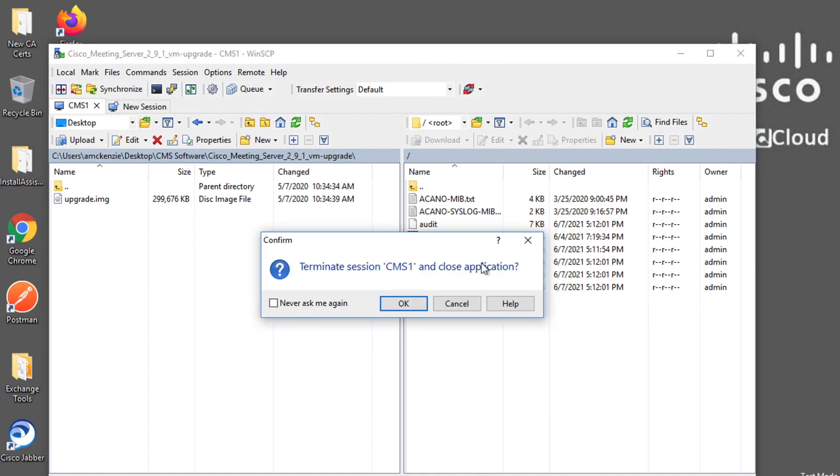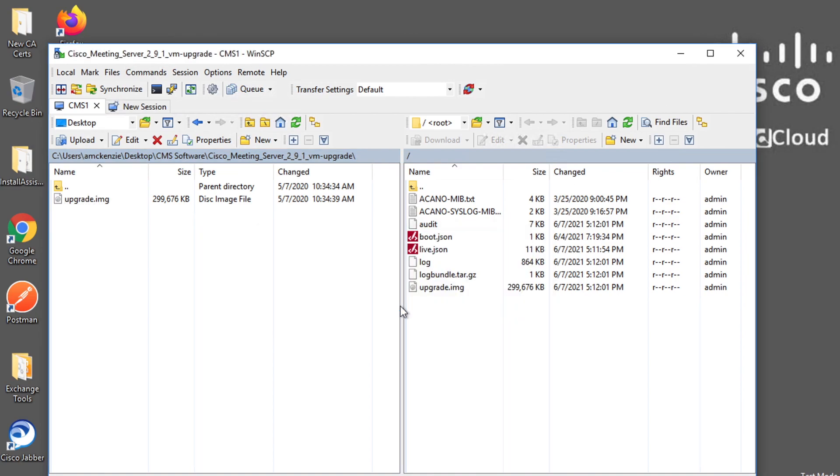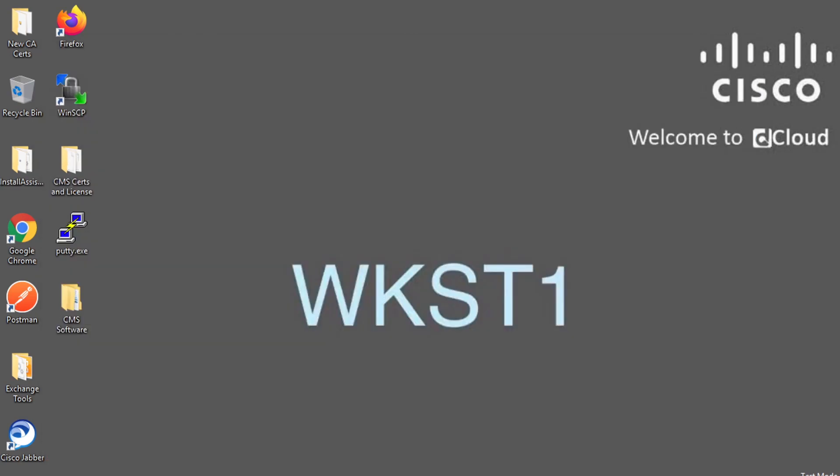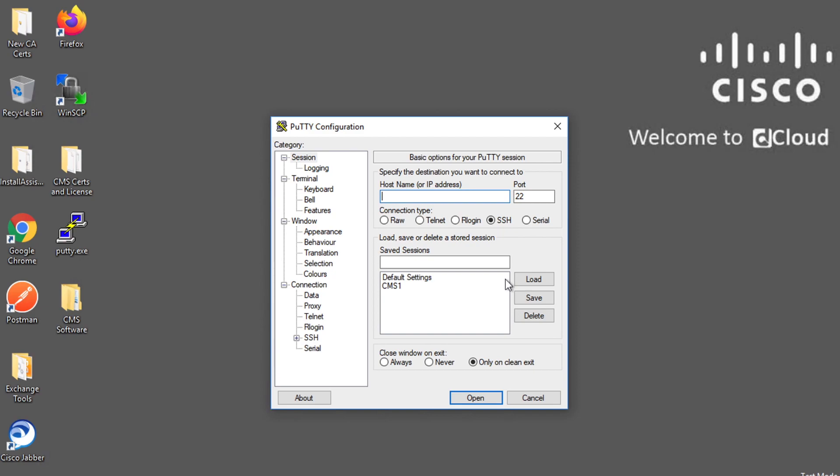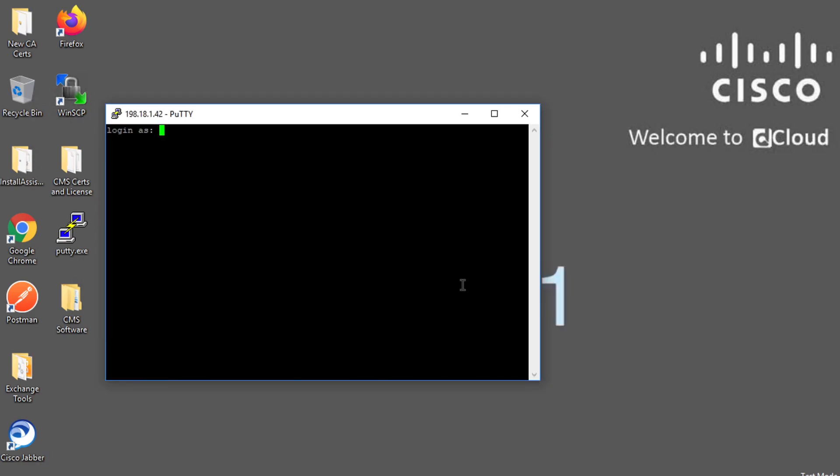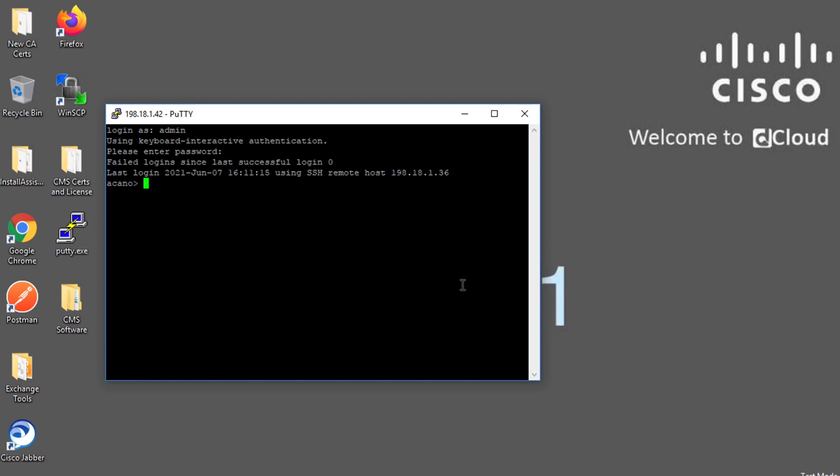And now we just need to go back into putty and we're going to have to log in again because CMS it will log us out whenever there's 30 seconds or more of inactivity. So we've got to log in here again and so I'll put in my password.